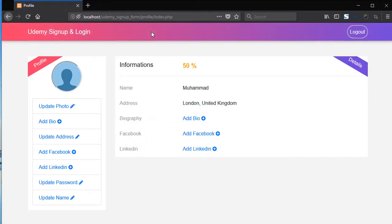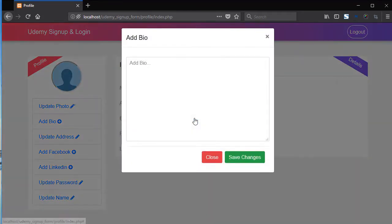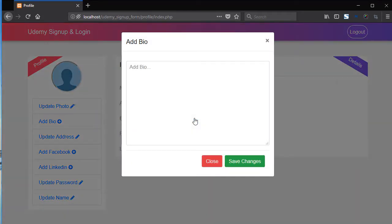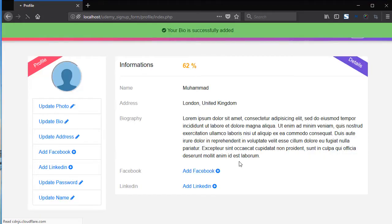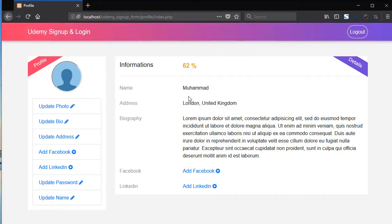Now you can see the message is hidden. Now biography. Click on add biography and now add here the biography. Now click save the changes and we have the cool flash message again. Now your account is complete 62 percent.